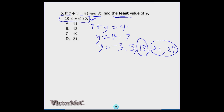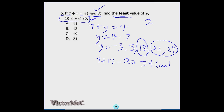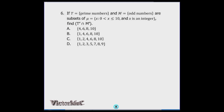Verification: 7 + 13 = 20. Dividing 20 by 8 gives quotient 2 remainder 4. In modular arithmetic we keep only the remainder, which is 4. So 7 + 13 ≡ 4 (mod 8). The correct answer is option B.